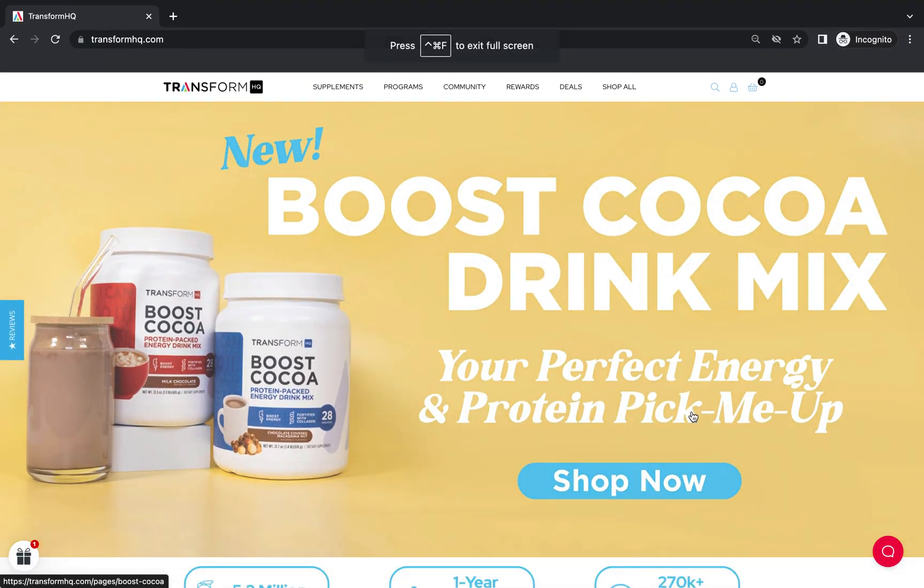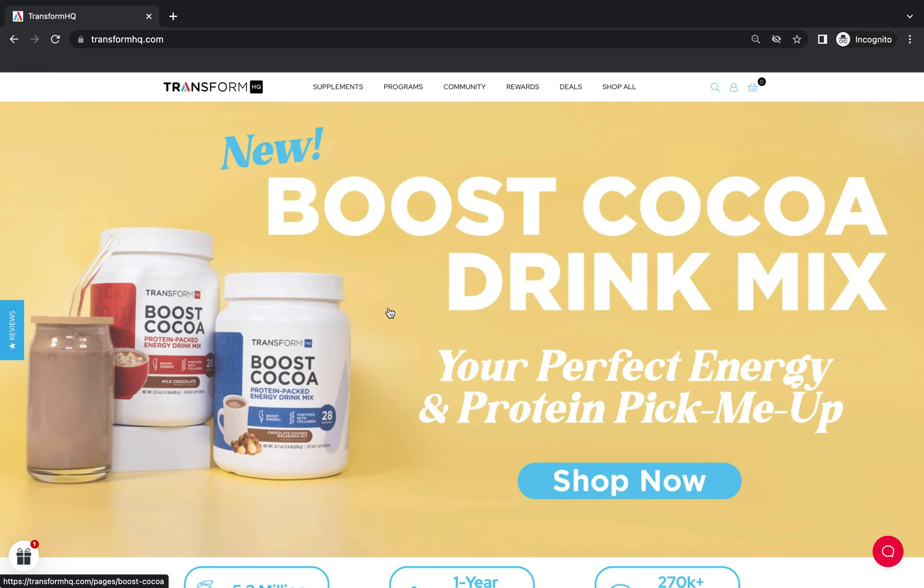Hello Transform HQ family! We're so excited to announce that we have updated our website for a faster and improved user experience.